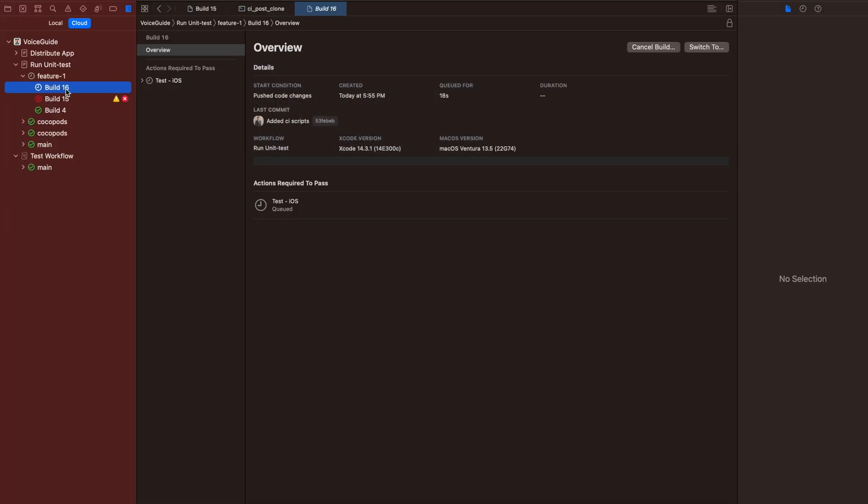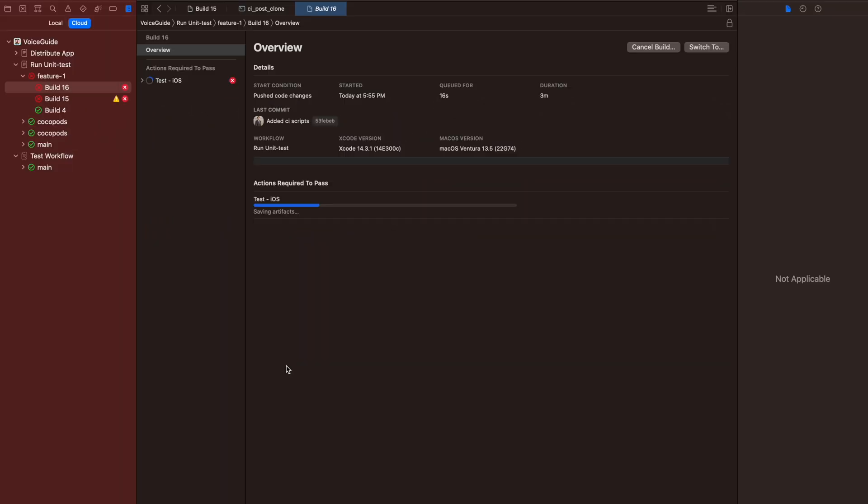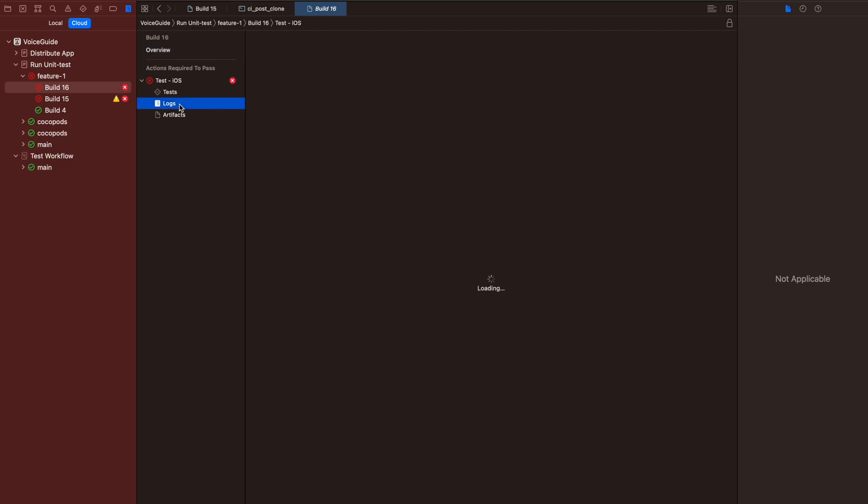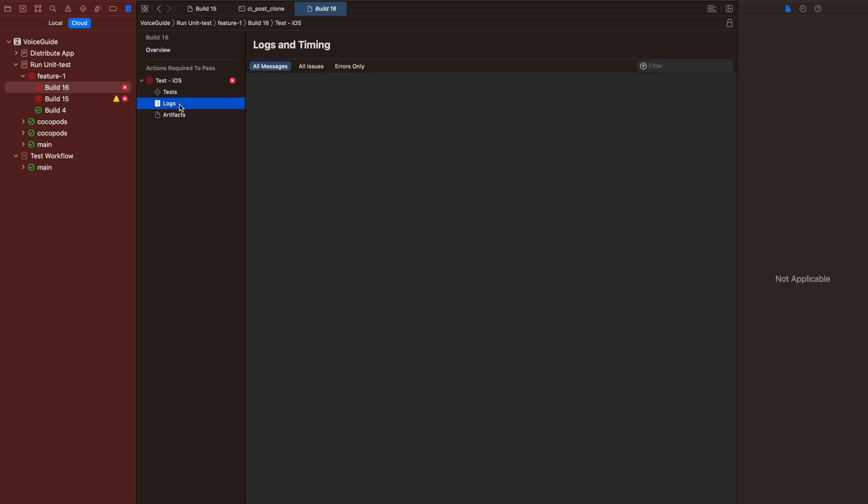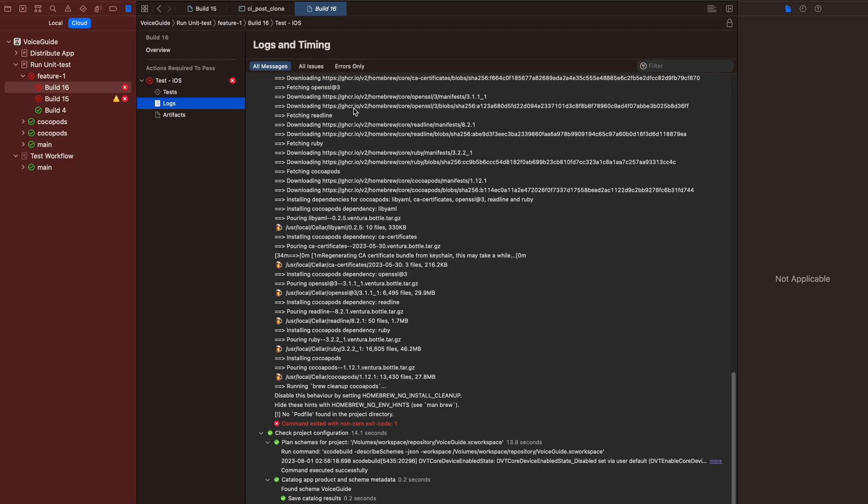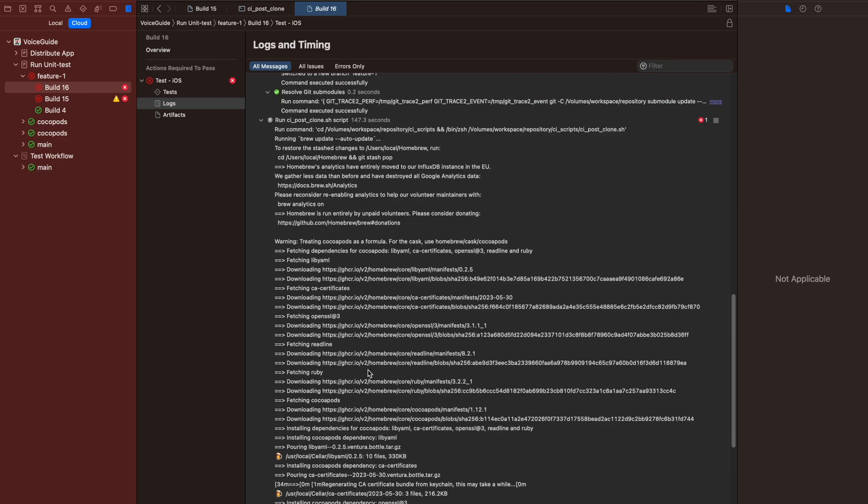Now the workflow has started. As you see, it started running the post-clone script. I will speed it up again. Why did it fail? Let's read the logs. No Podfile in the project directory. Seems like I have forgotten to push the Podfile.